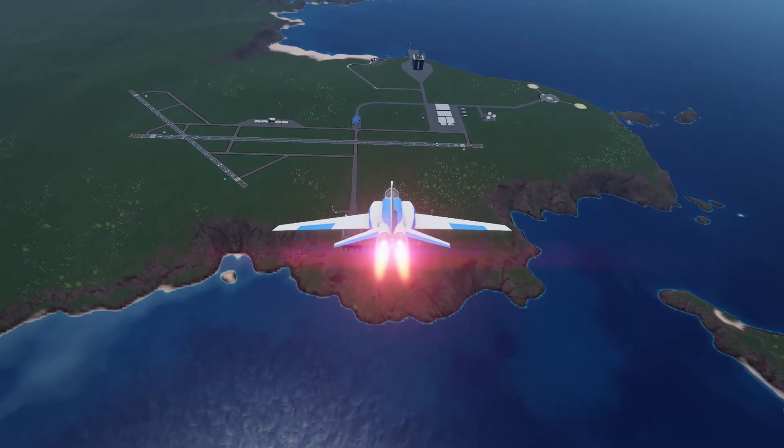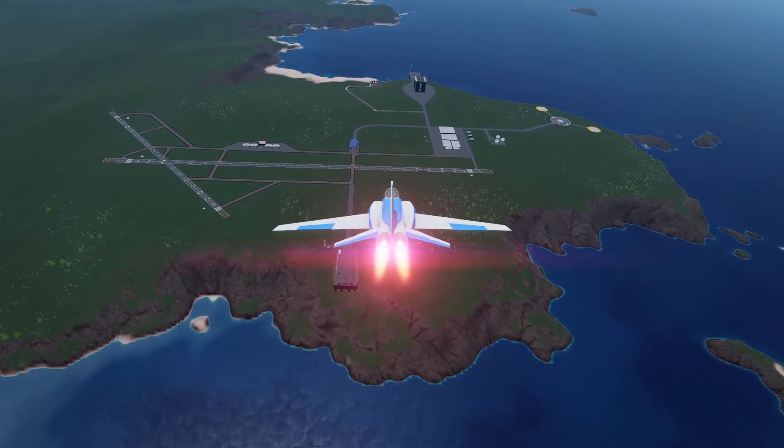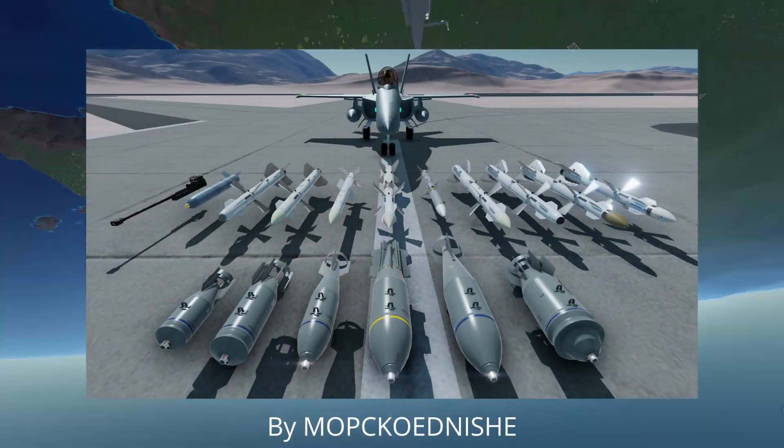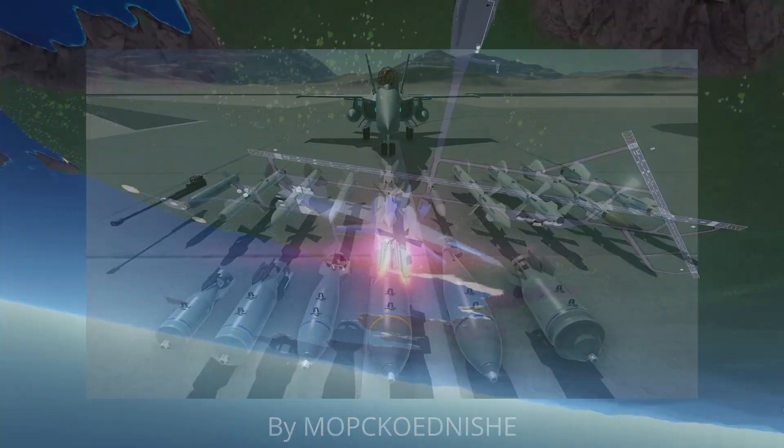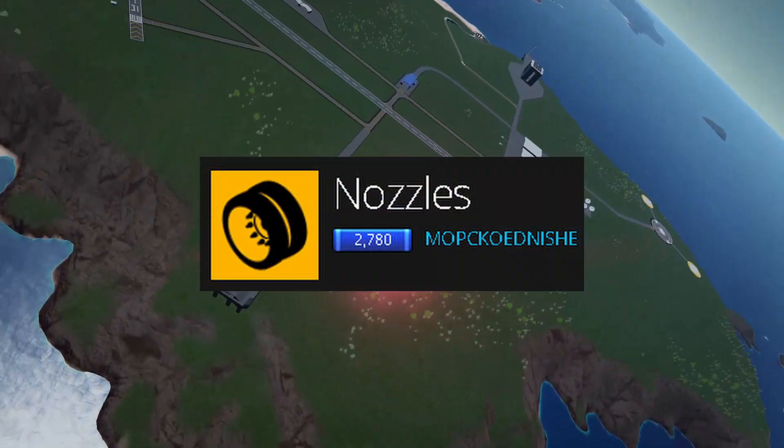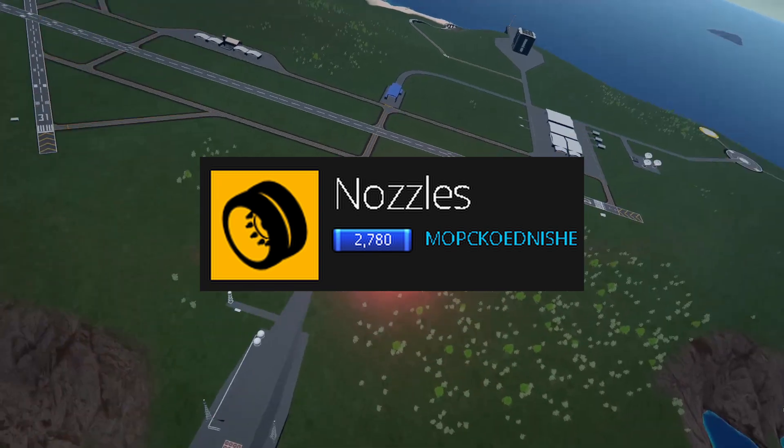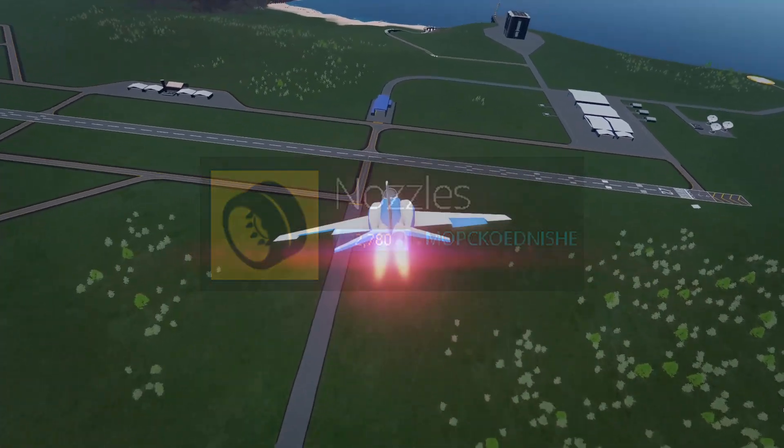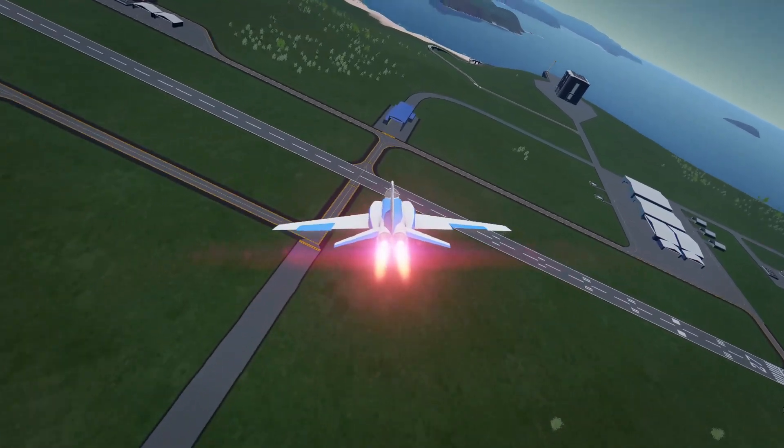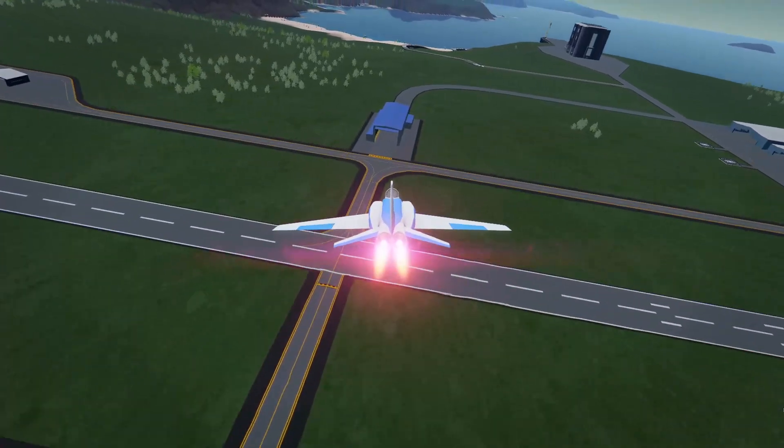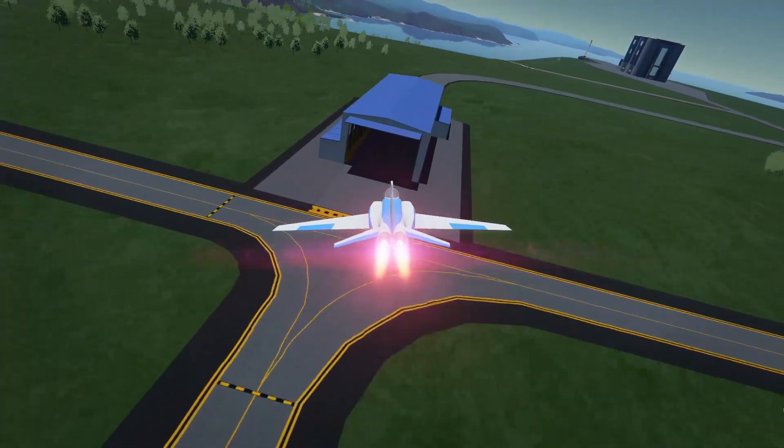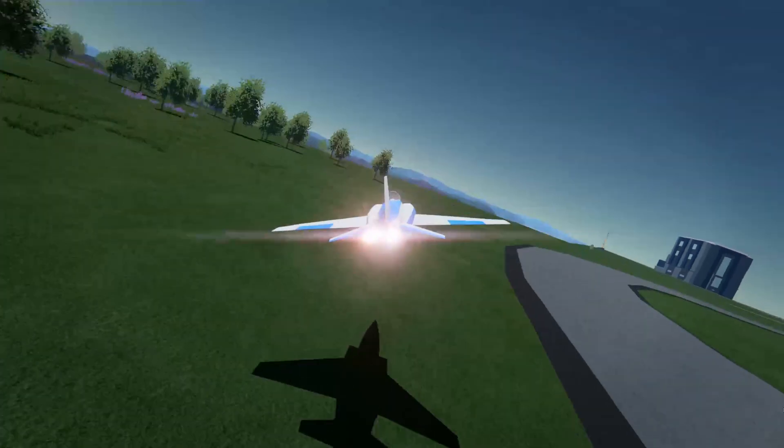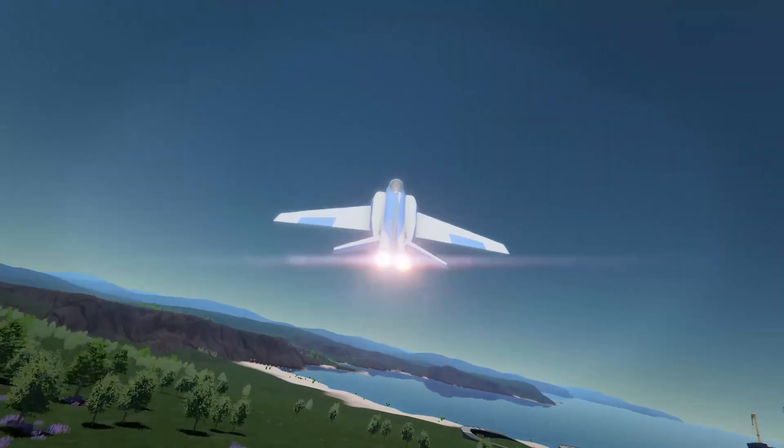They have cooked again. The same guy that made the fake weapons mod has made a new mod called Nozzles. This mod adds highly customizable thrust vectoring nozzles for jet engines and they are very cool.